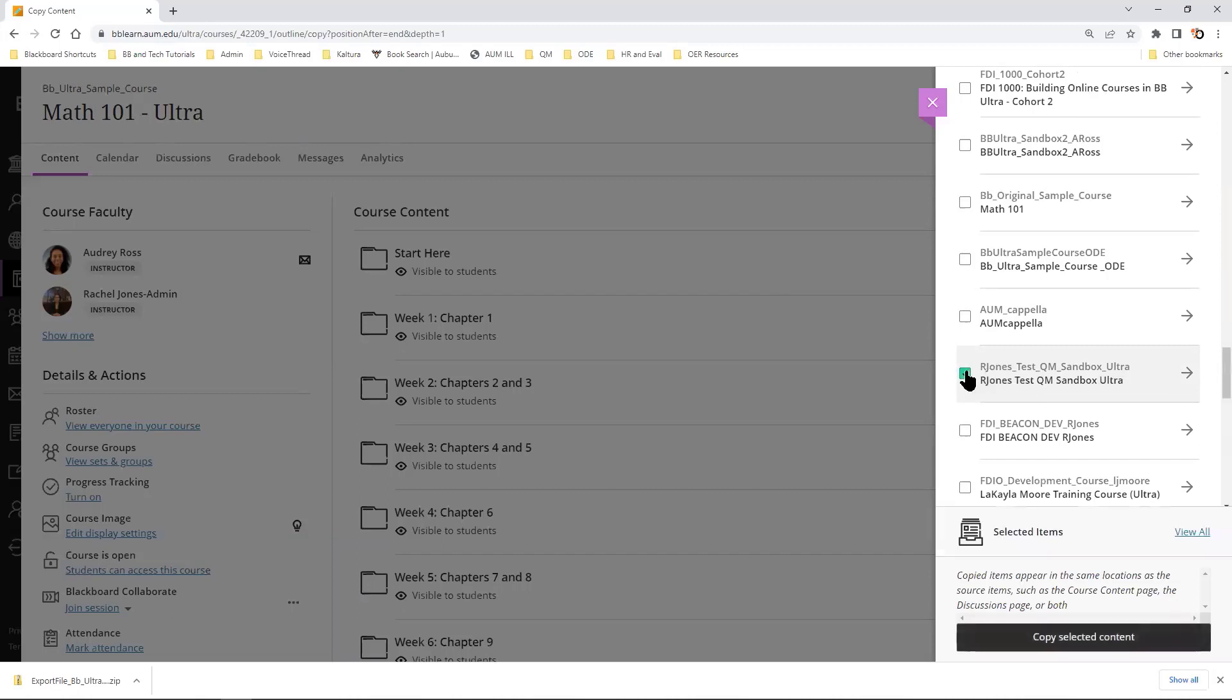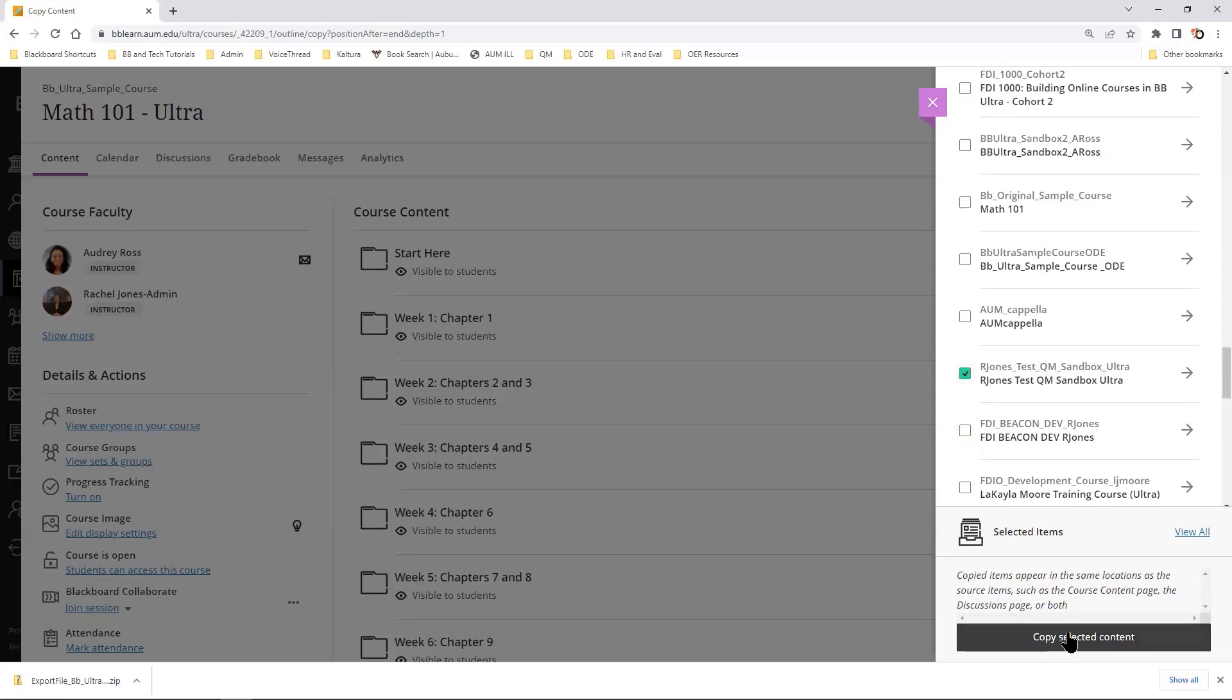Now, I can go ahead and select all the content in this course that I want to copy and select content, and it will download all of the content items.